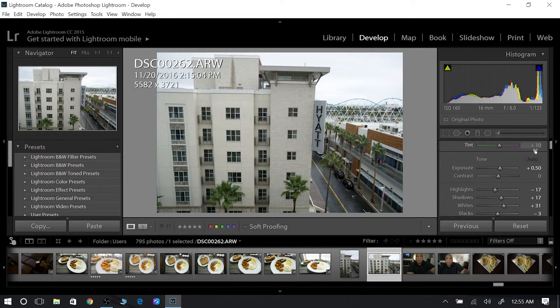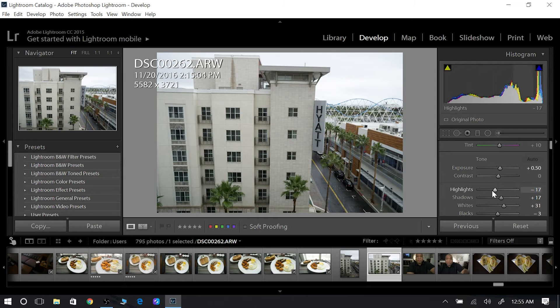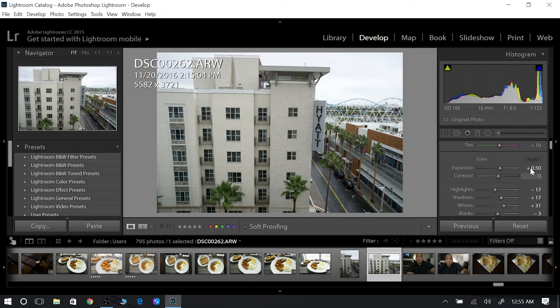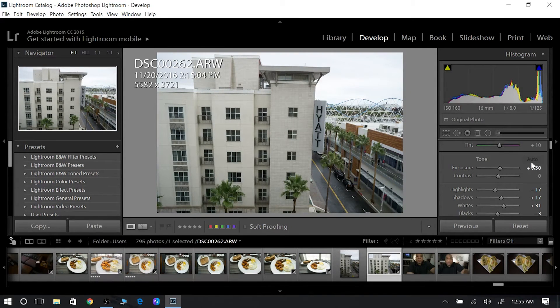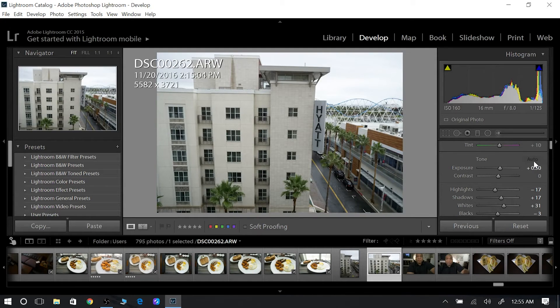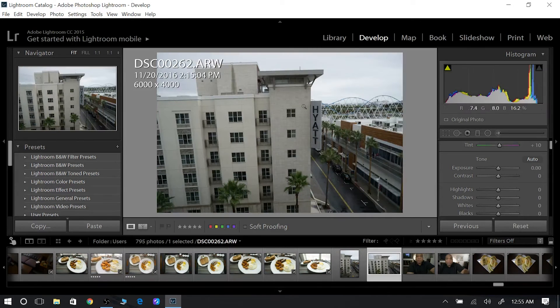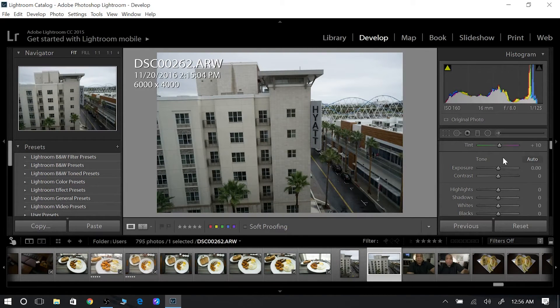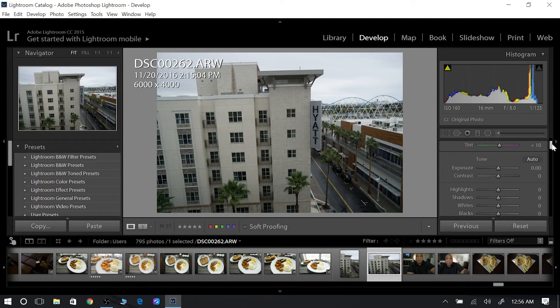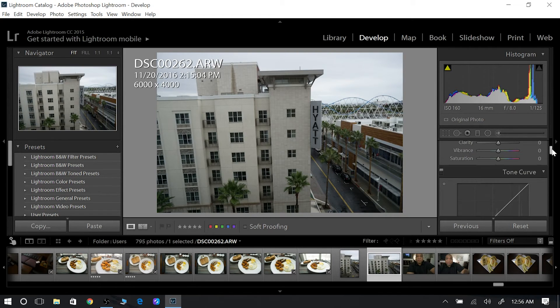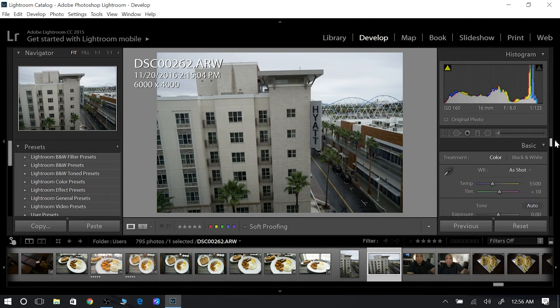Now me, myself, I do it a little differently. I'll just do the sliders on my own. But if you're a beginner, you're just starting out, don't be afraid to hit the auto. Hit the auto and see what it looks like. You can always hit the reset button right here and it will take it right back to where you were.